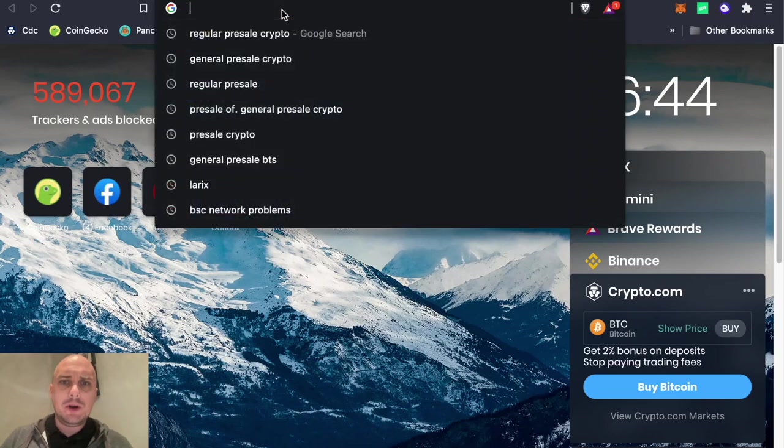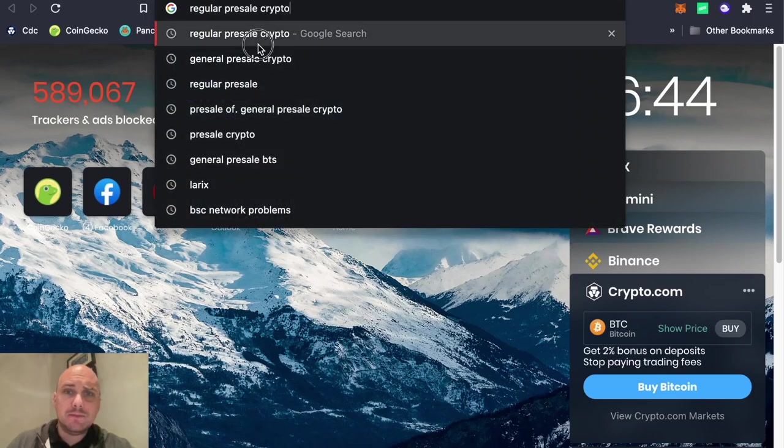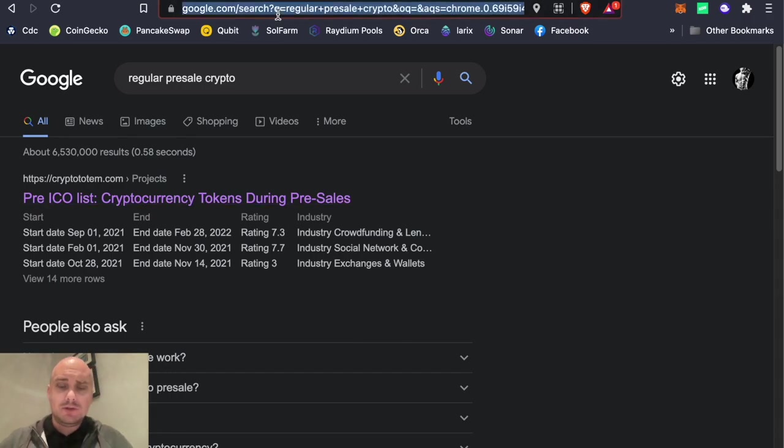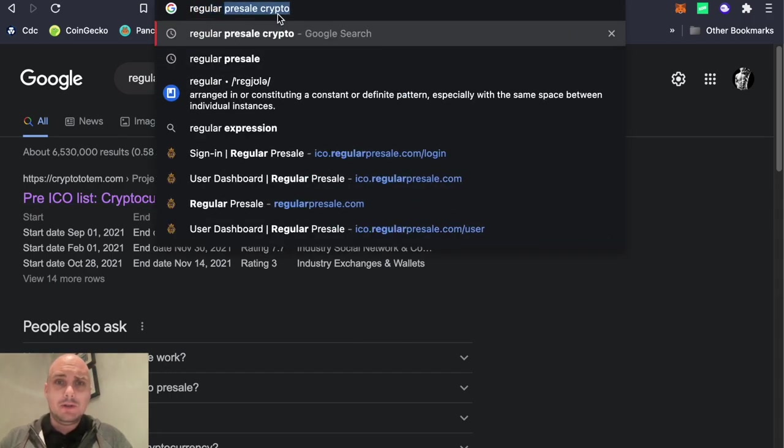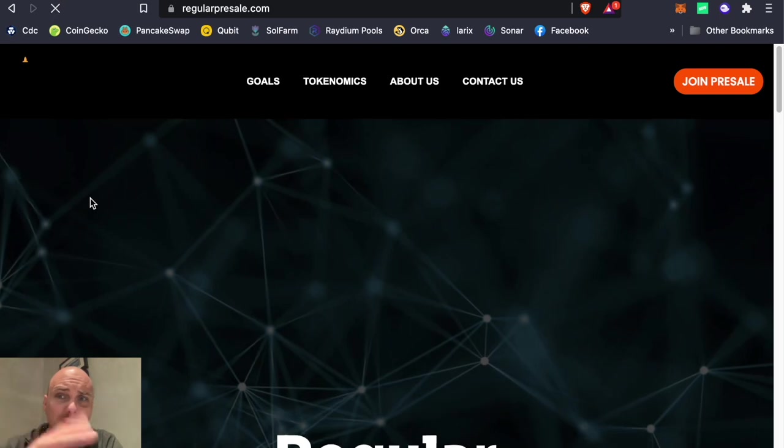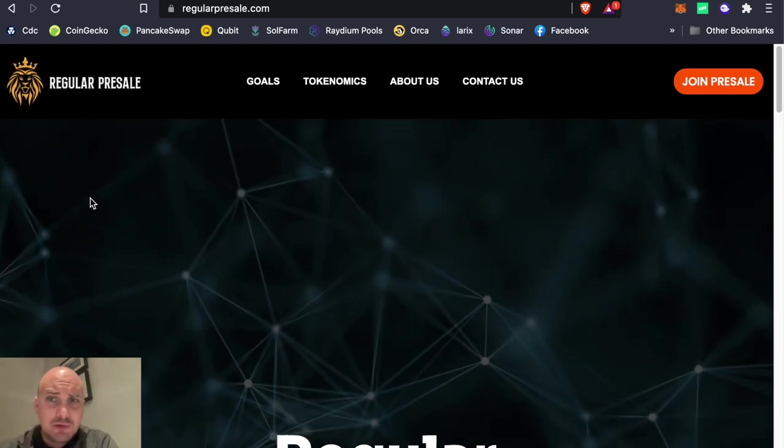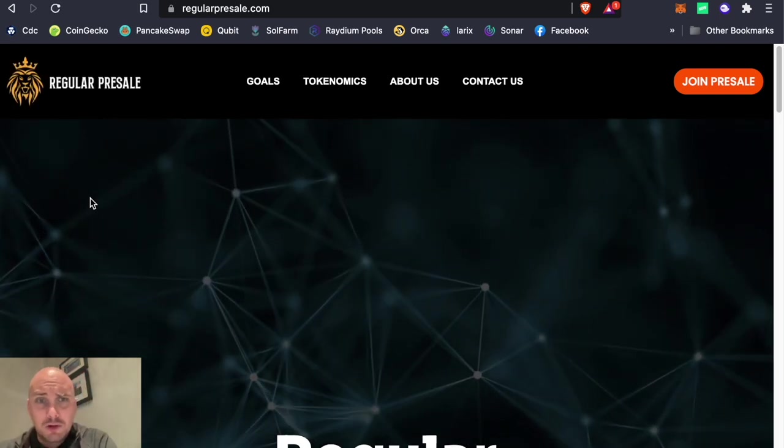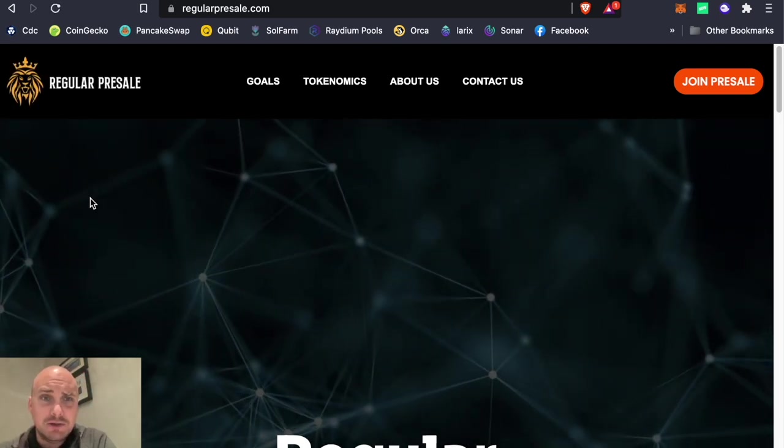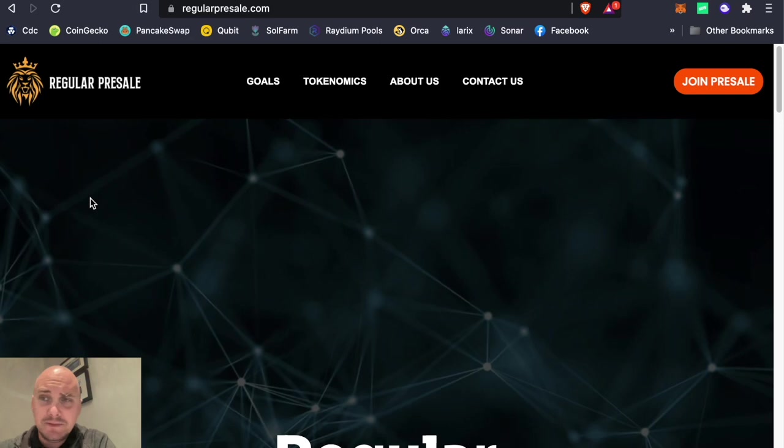Here we're going to look at how to buy the regular pre-sale tokens. So there's a new token coming out and it's called regular pre-sale. And you're effectively getting a pre-sale of a new project called regular pre-sale.